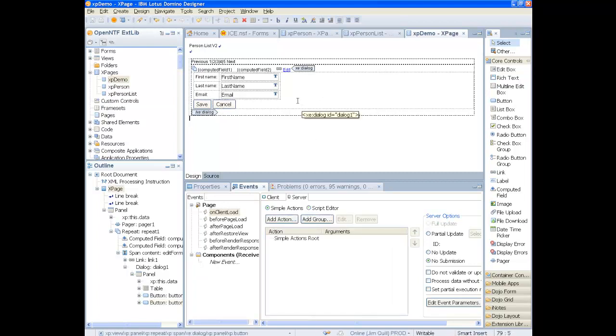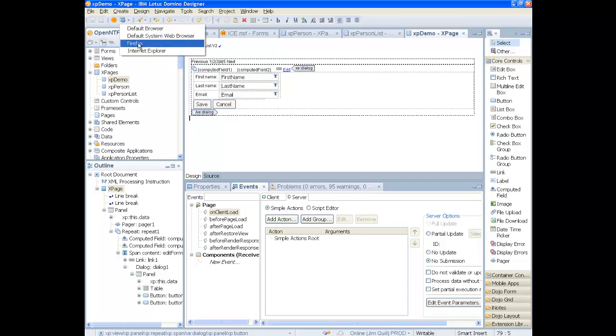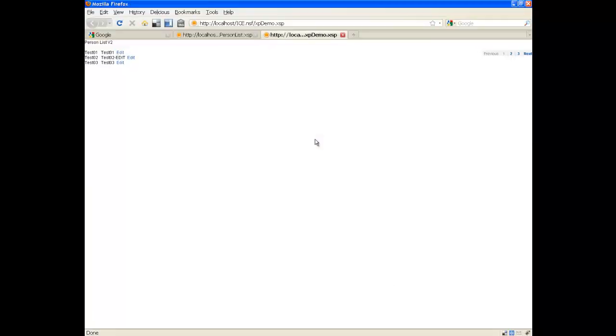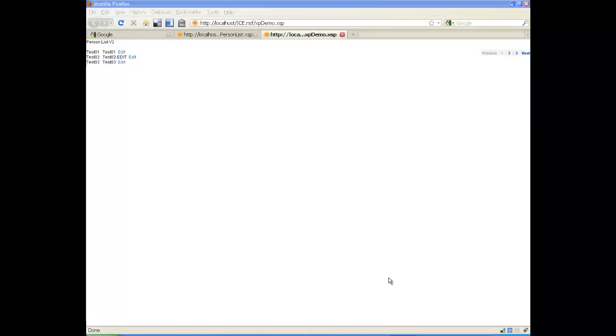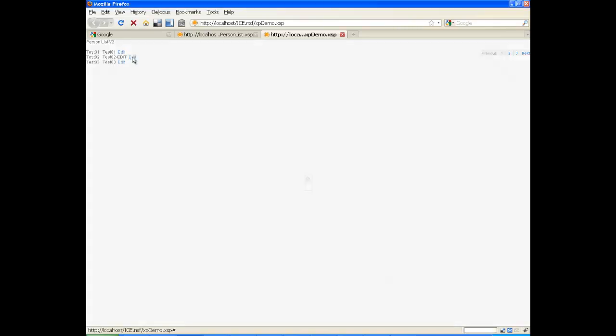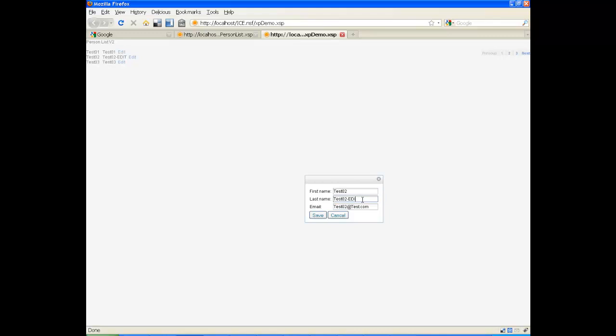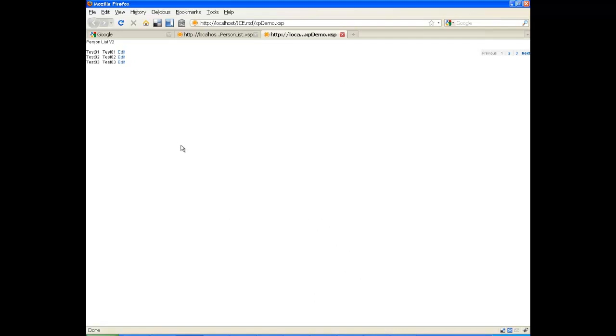Now save everything. And we can run our application. We can see the edited data from previously at the start of the video. We have a modal dialog. We can edit the information and save. And we are still on the same XPage.